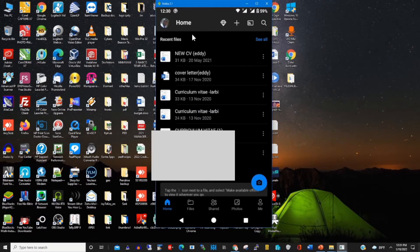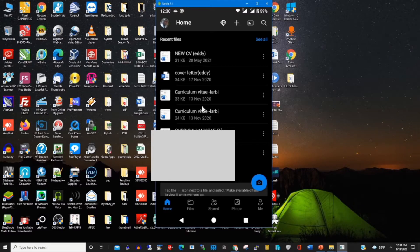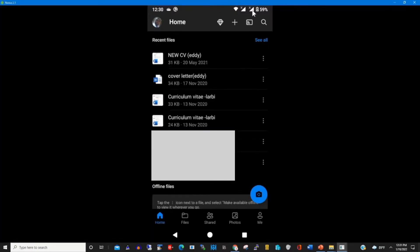This is the interface of my OneDrive mobile app. We have Recent Files, which shows all the recent files that have been uploaded on my OneDrive storage.